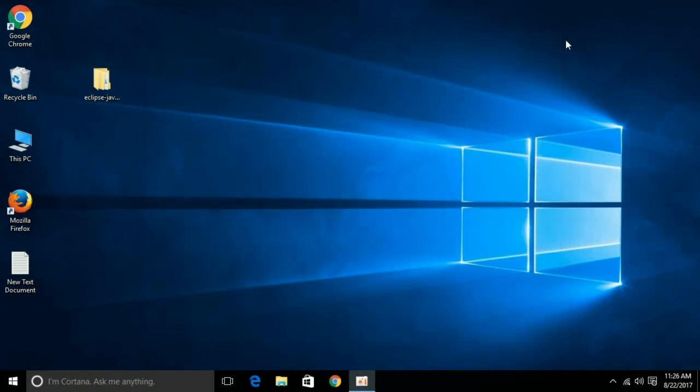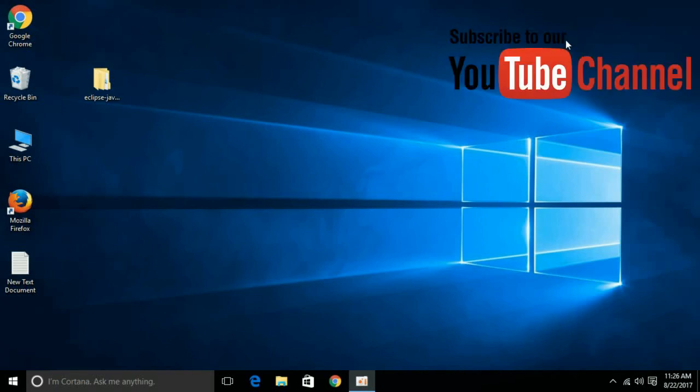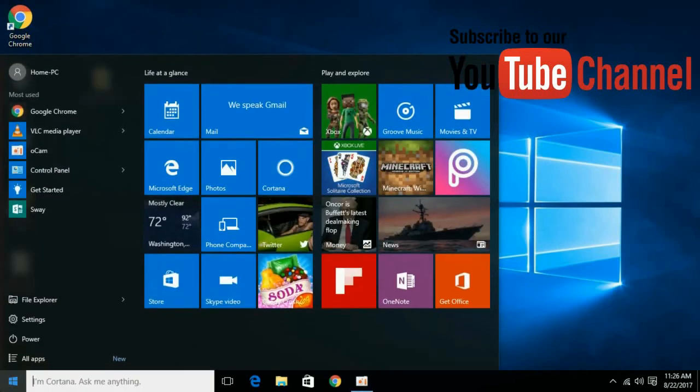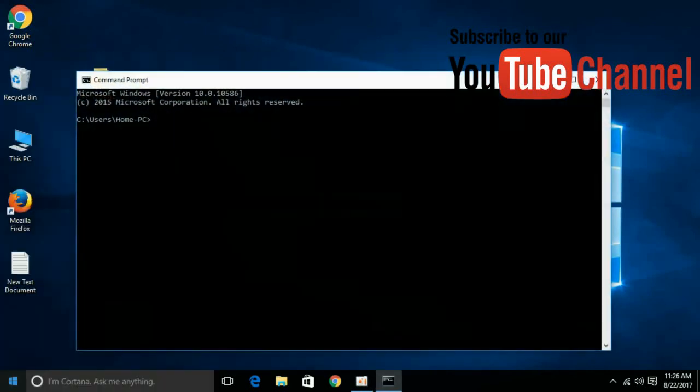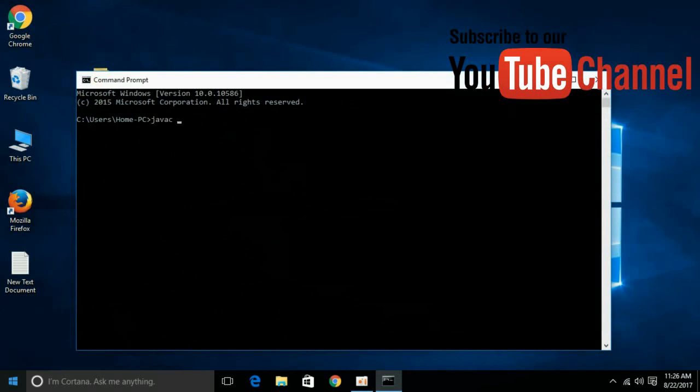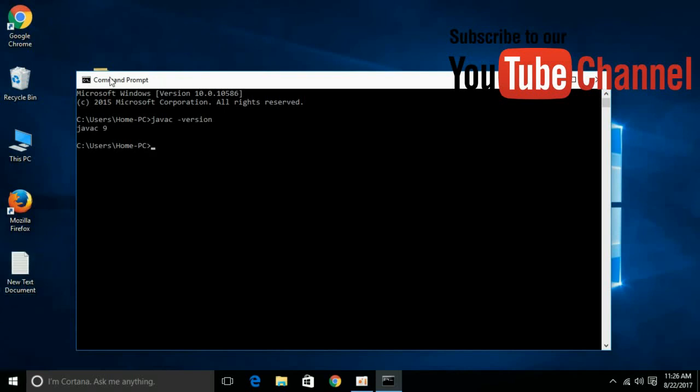Now to make sure that Java JDK 9 has successfully been installed and we can use this to run Java programs, just go to your start and type in cmd. Open it and type javac -version. Hit enter. So we have Java 9 version installed successfully.